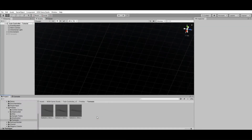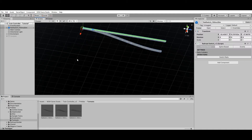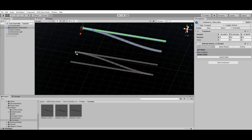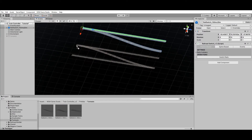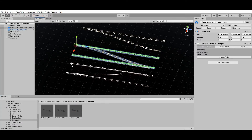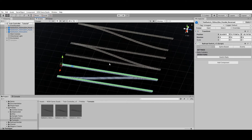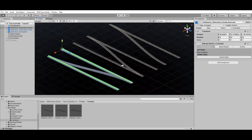Ready-to-use railroad switches, also known as turnouts, can be found under the prefabs folder. However, in some situations the sample prefabs may not fit, and you may need to create a custom turnout for a specific section of your railroad.